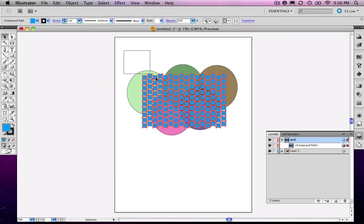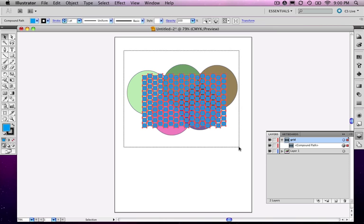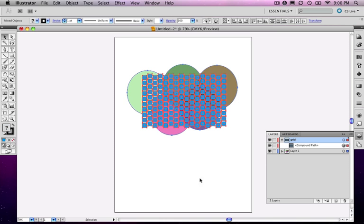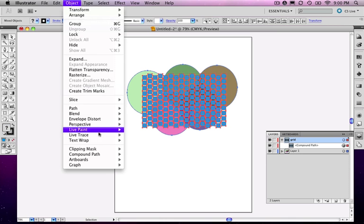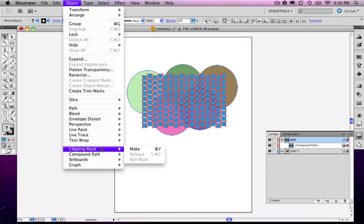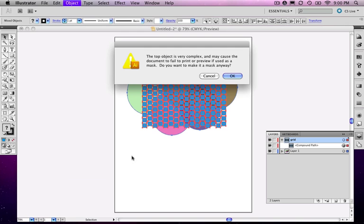Now I'm going to select it and the background shapes and choose Clipping Mask. I'll still get the warning that it's very complex.